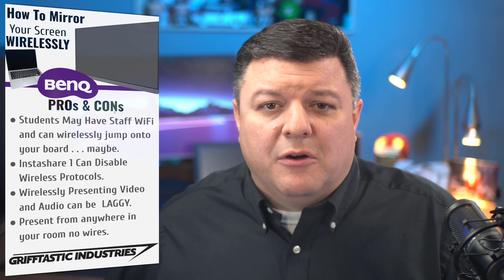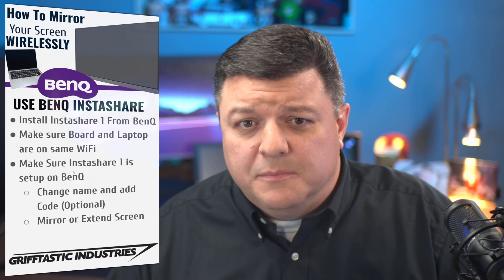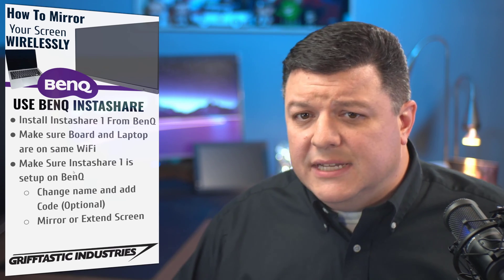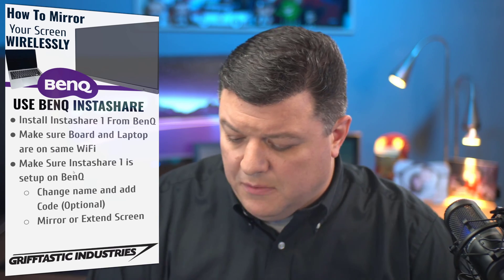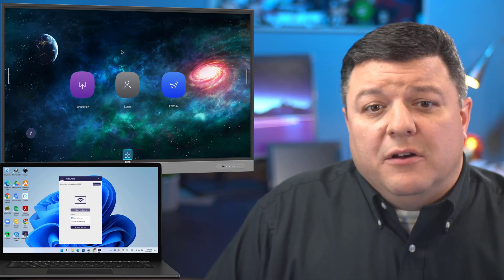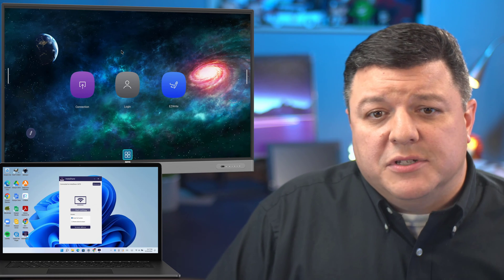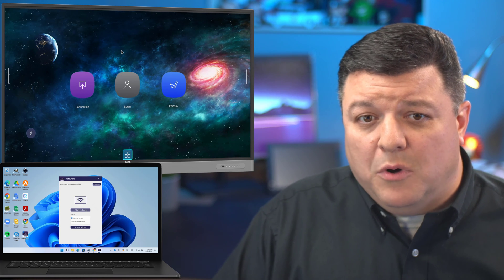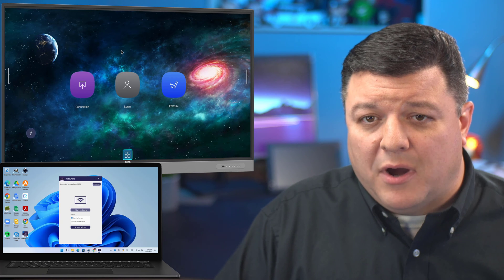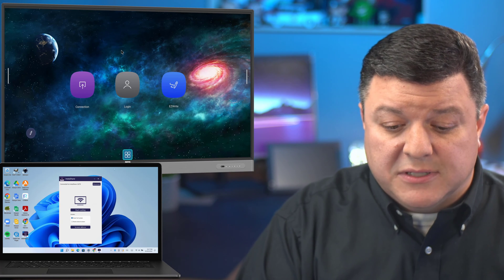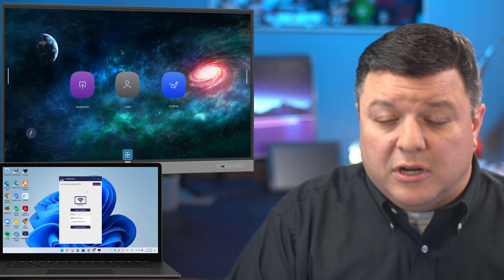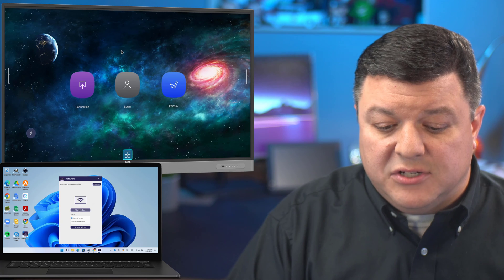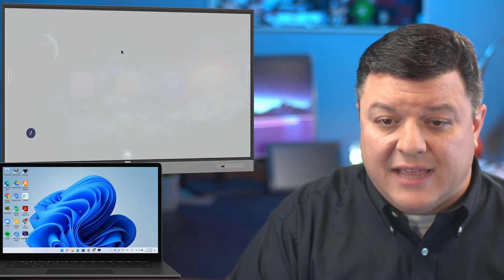I'm going to go ahead and jump over to the next one, which is, boom, there you go, how to use InstaShare. So I've got my setup here and you can see both my Windows laptop and my BenQ on the screen at the same time. All right, so just to show you what this looks like, you're going to use an application called InstaShare and when you just click start casting,